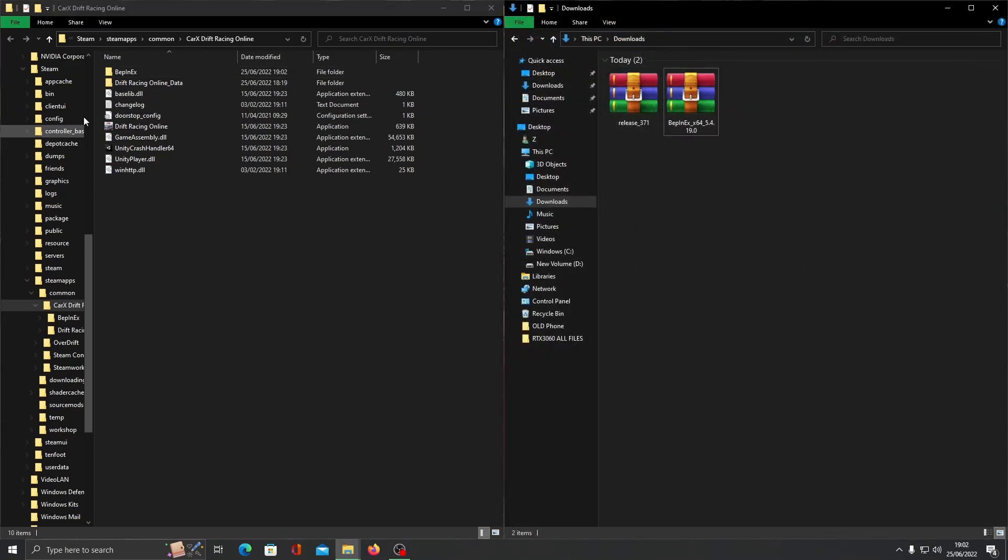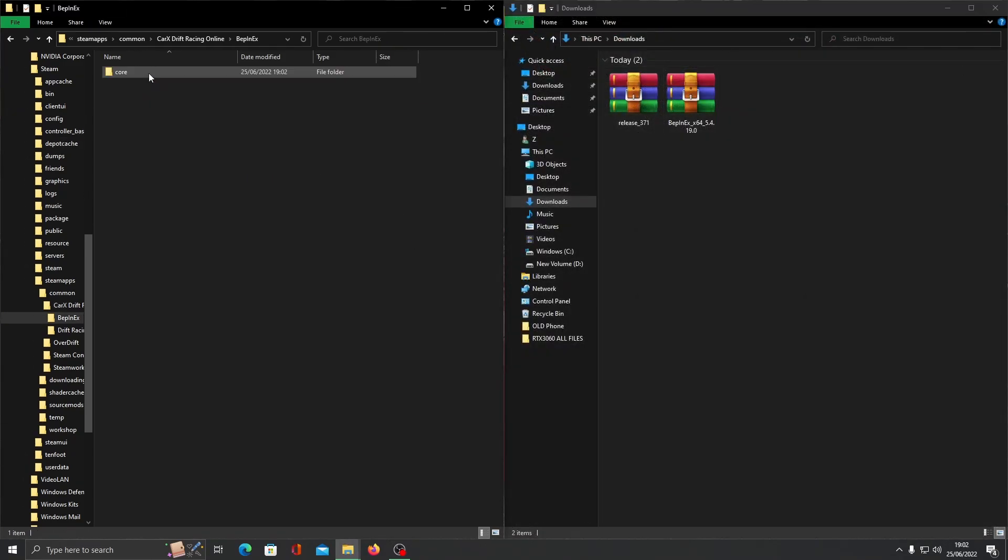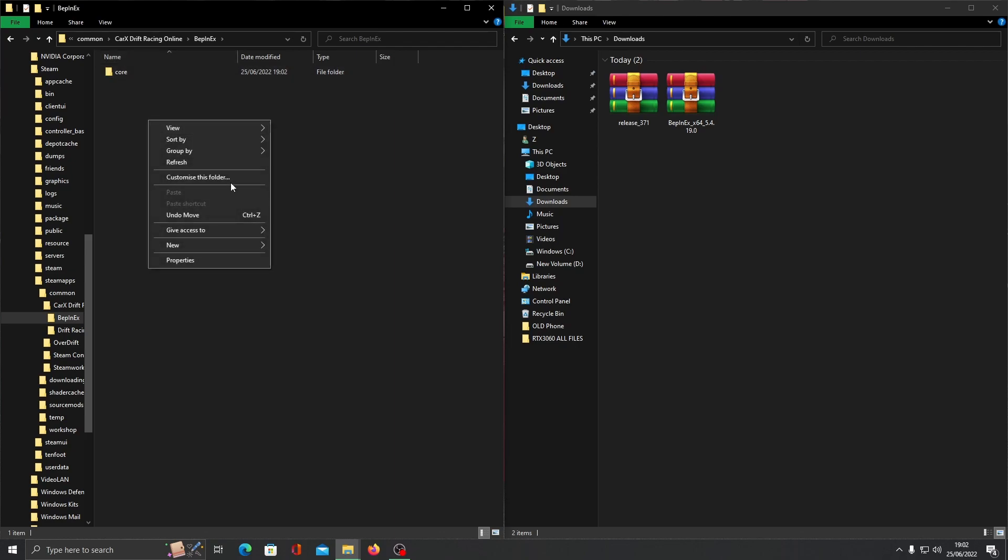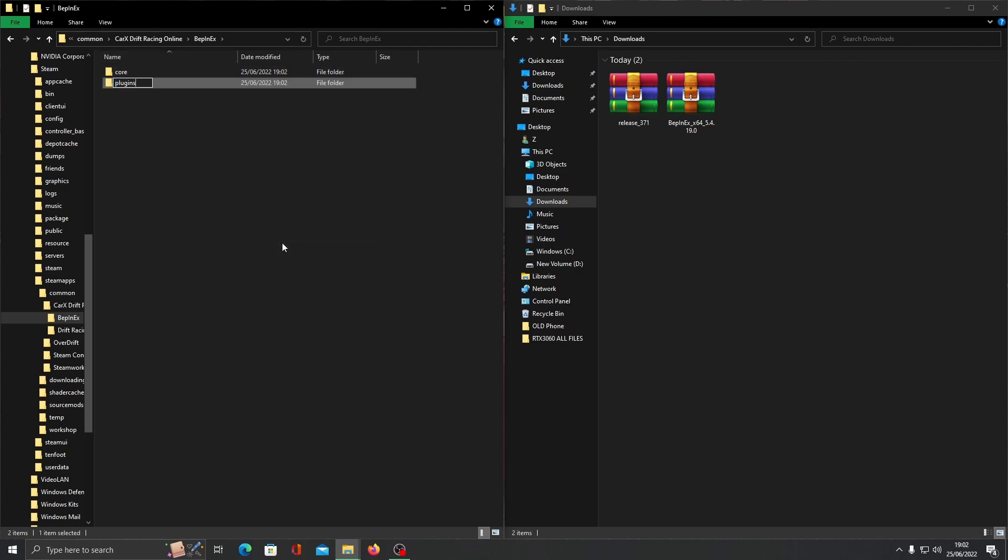Open up the new Bepinex folder. You'll find one folder called core. You want to make a brand new folder called plugins. Once you've made it, open it up.